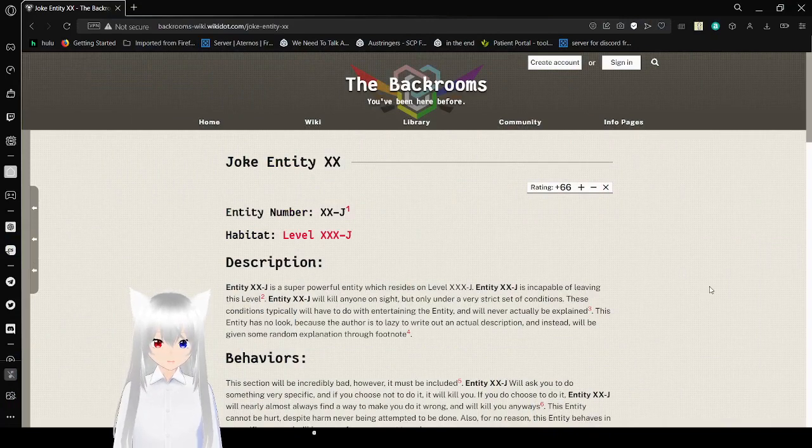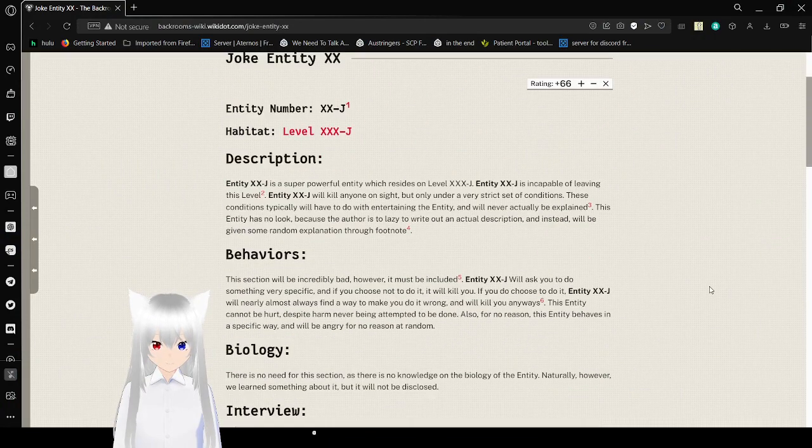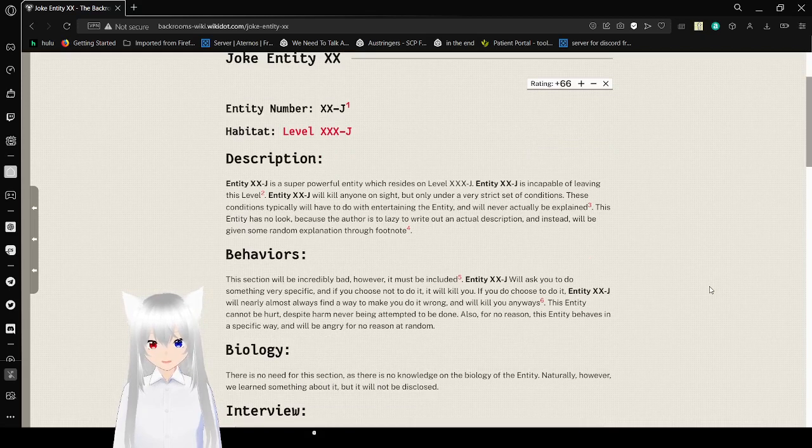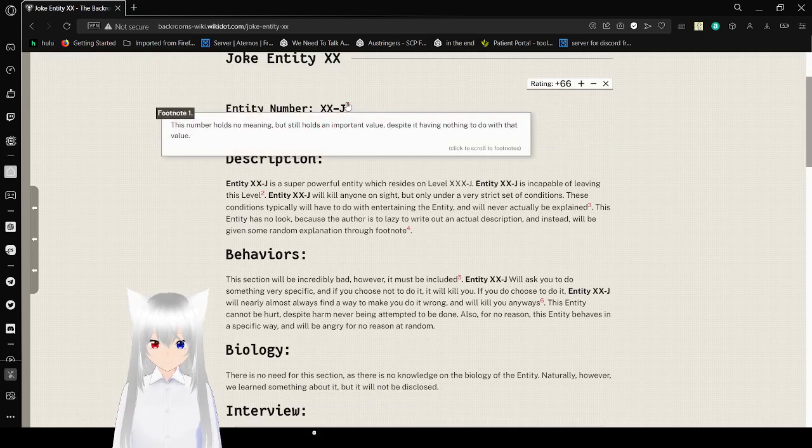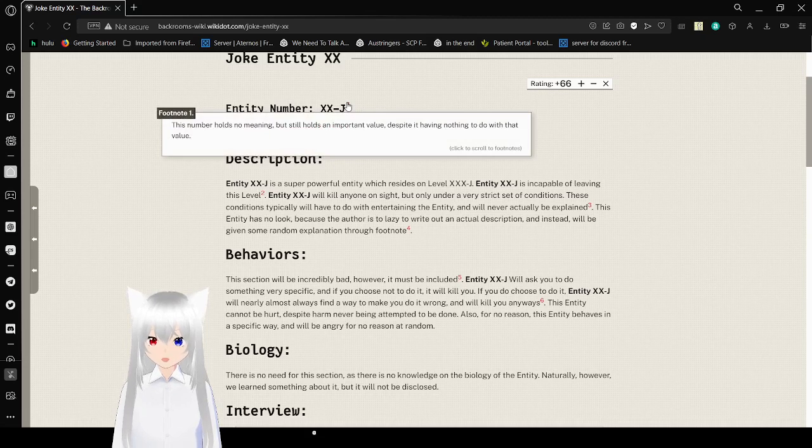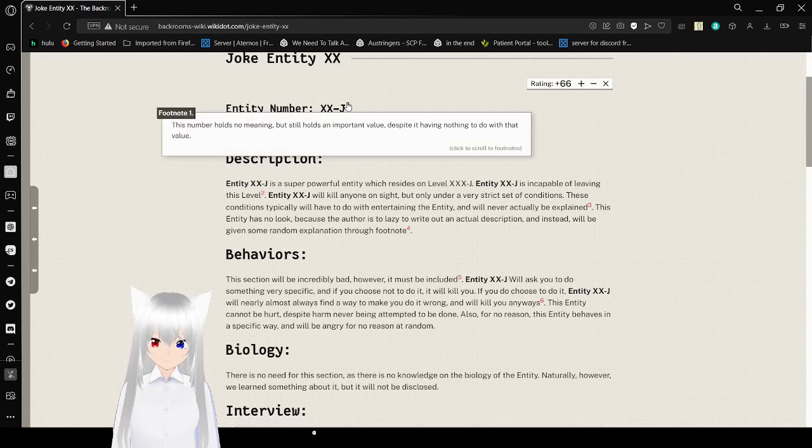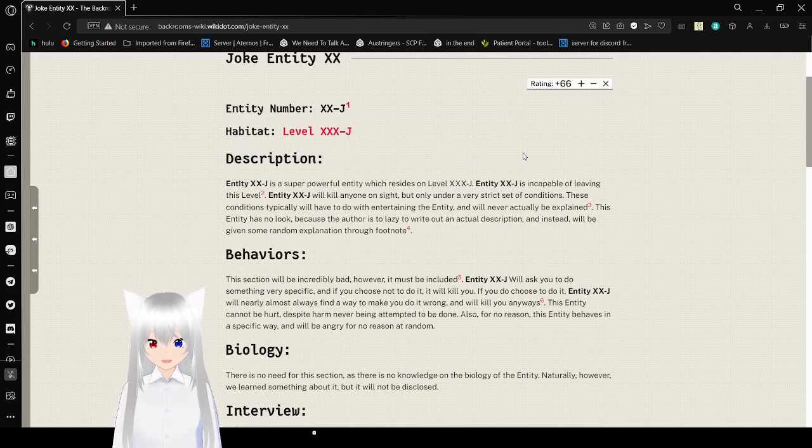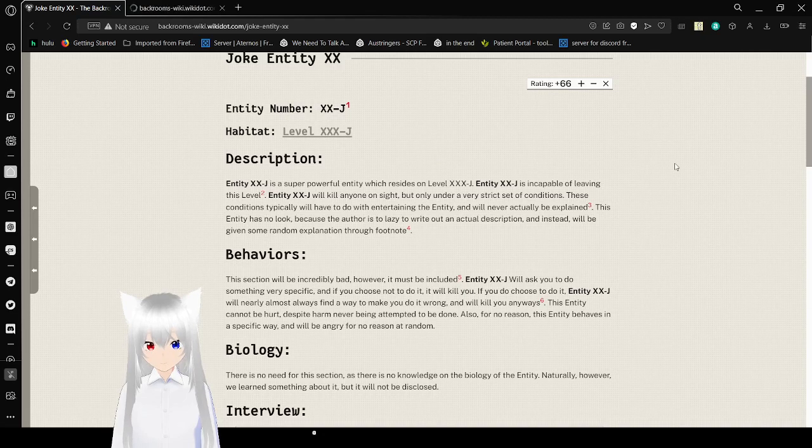And this is a back rooms entity that doesn't actually exist, by the way. Entity number XXJ, there's a little thing here: never holds no meaning, but still holds an important value, despite having nothing to do with that value. Level XXXJ, I think we'll just go ahead and open that in a new tab.